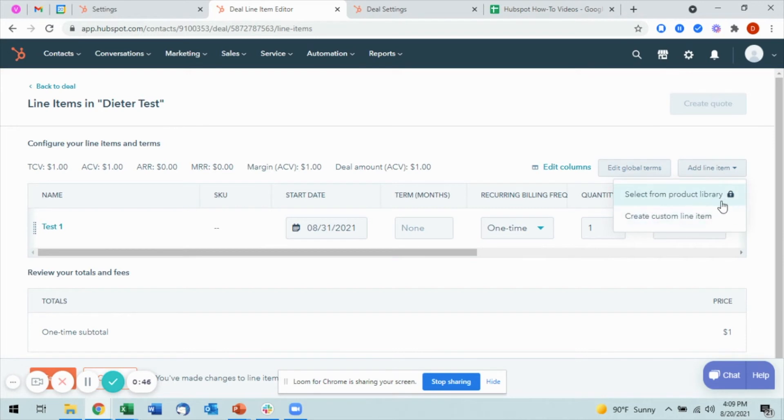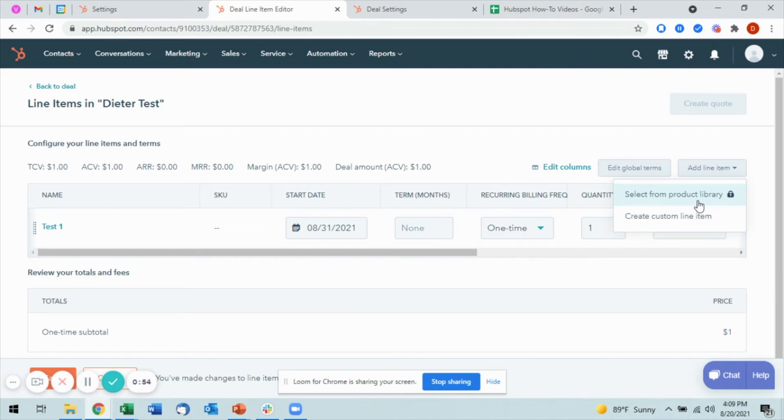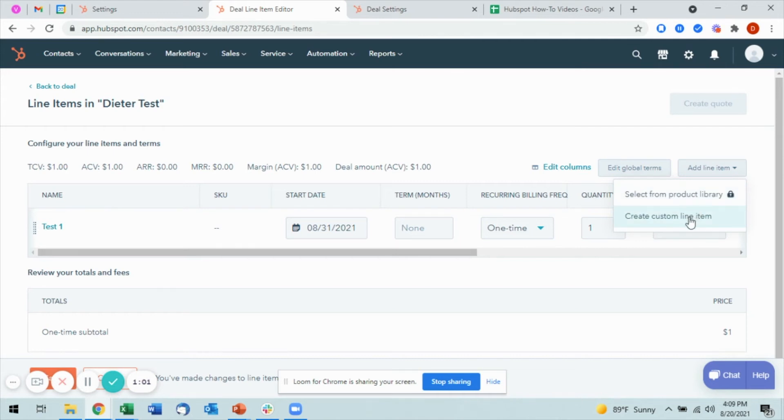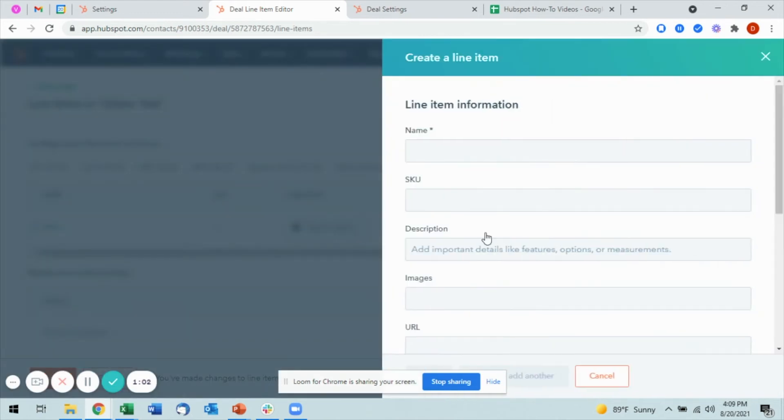Now I'm just on a test version here so there's no product library, but in your case if you're looking to add line items, you'd likely have a product library already in place. So this is a good place to grab whatever line item you want out of here.